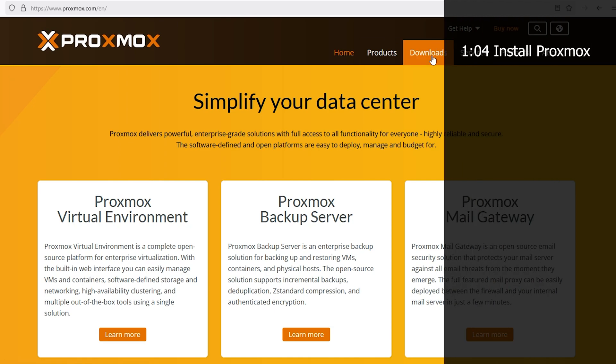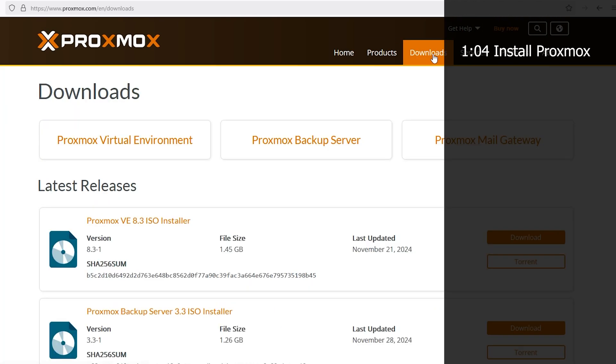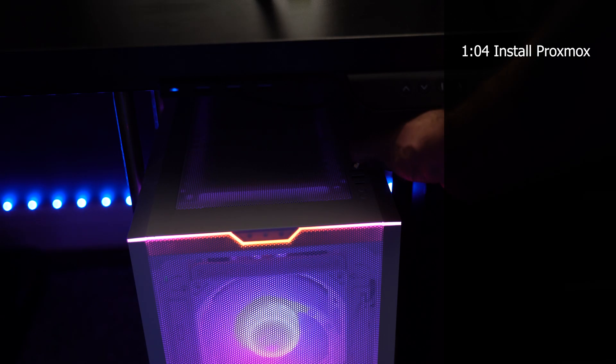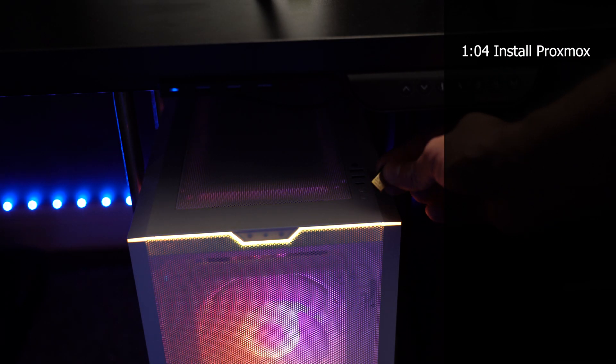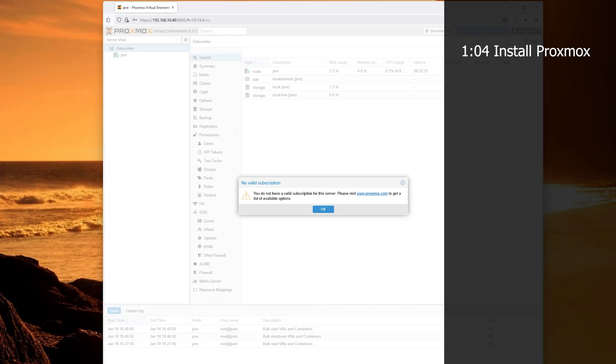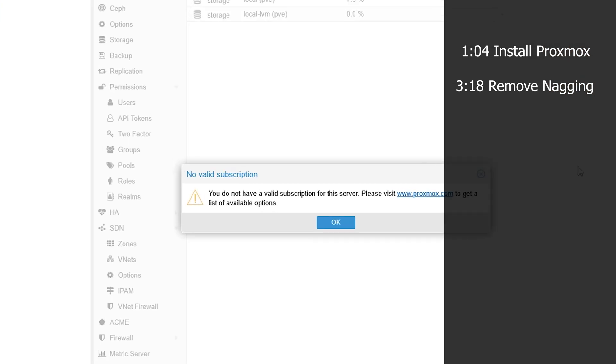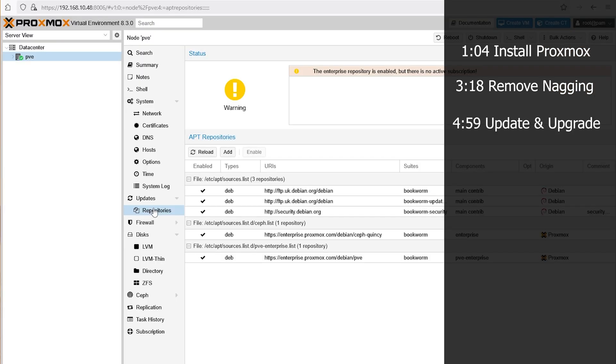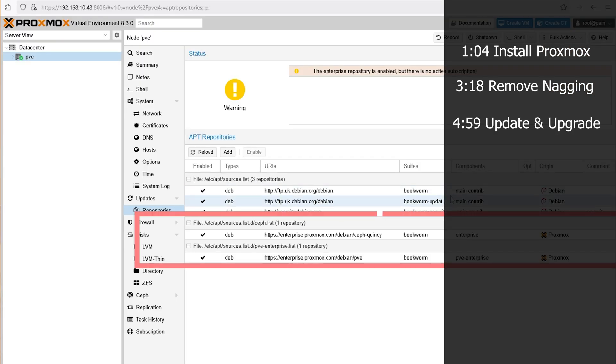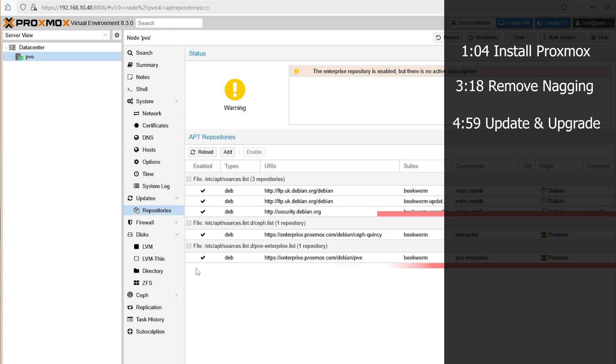Now here's what we're going to be doing today. First, we'll create a bootable USB stick and install Proxmox from scratch. Then we'll get rid of those annoying subscription pop-ups for good. Next, we're going to be configuring the updates, repositories, and get Proxmox fully updated.